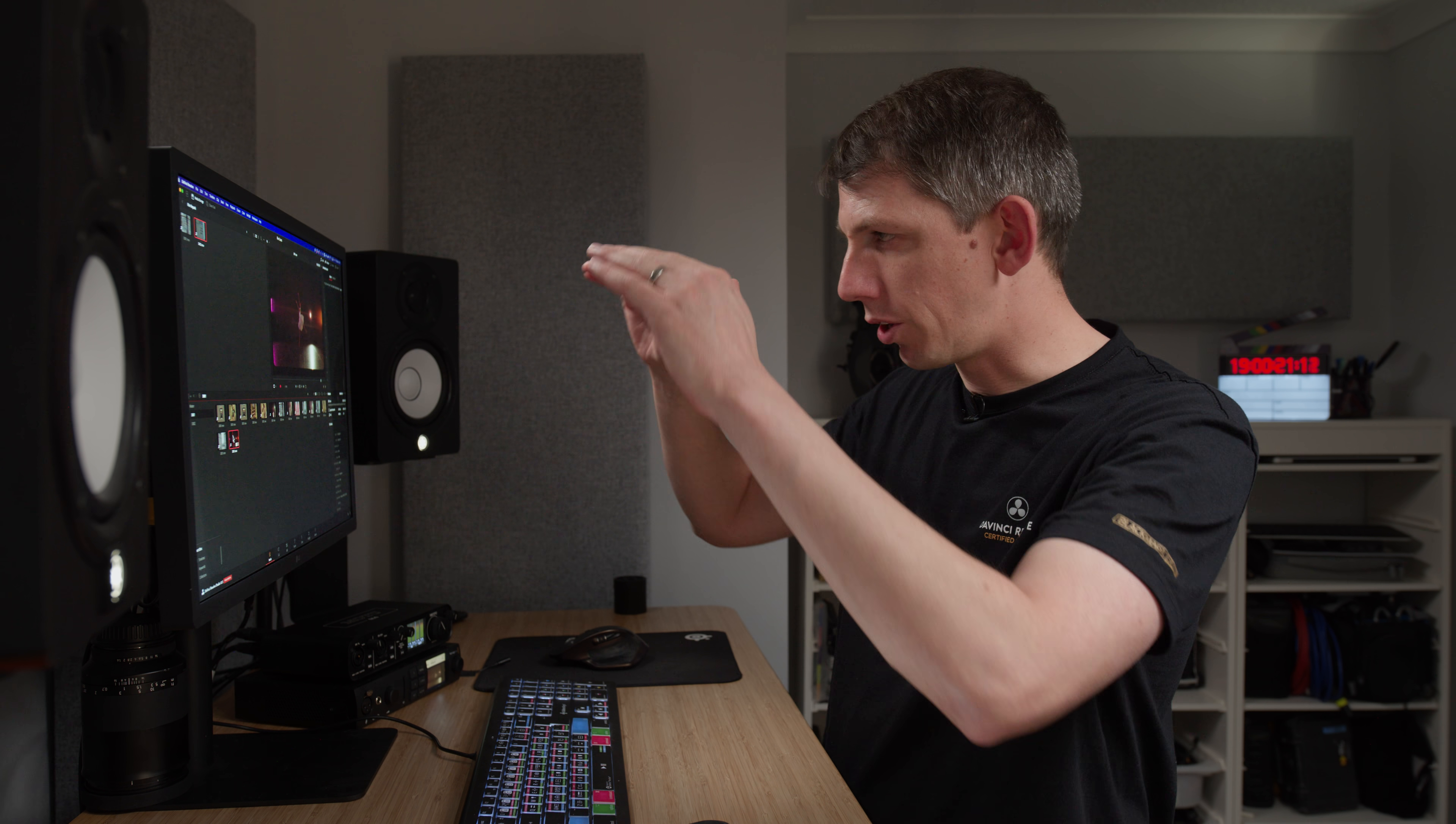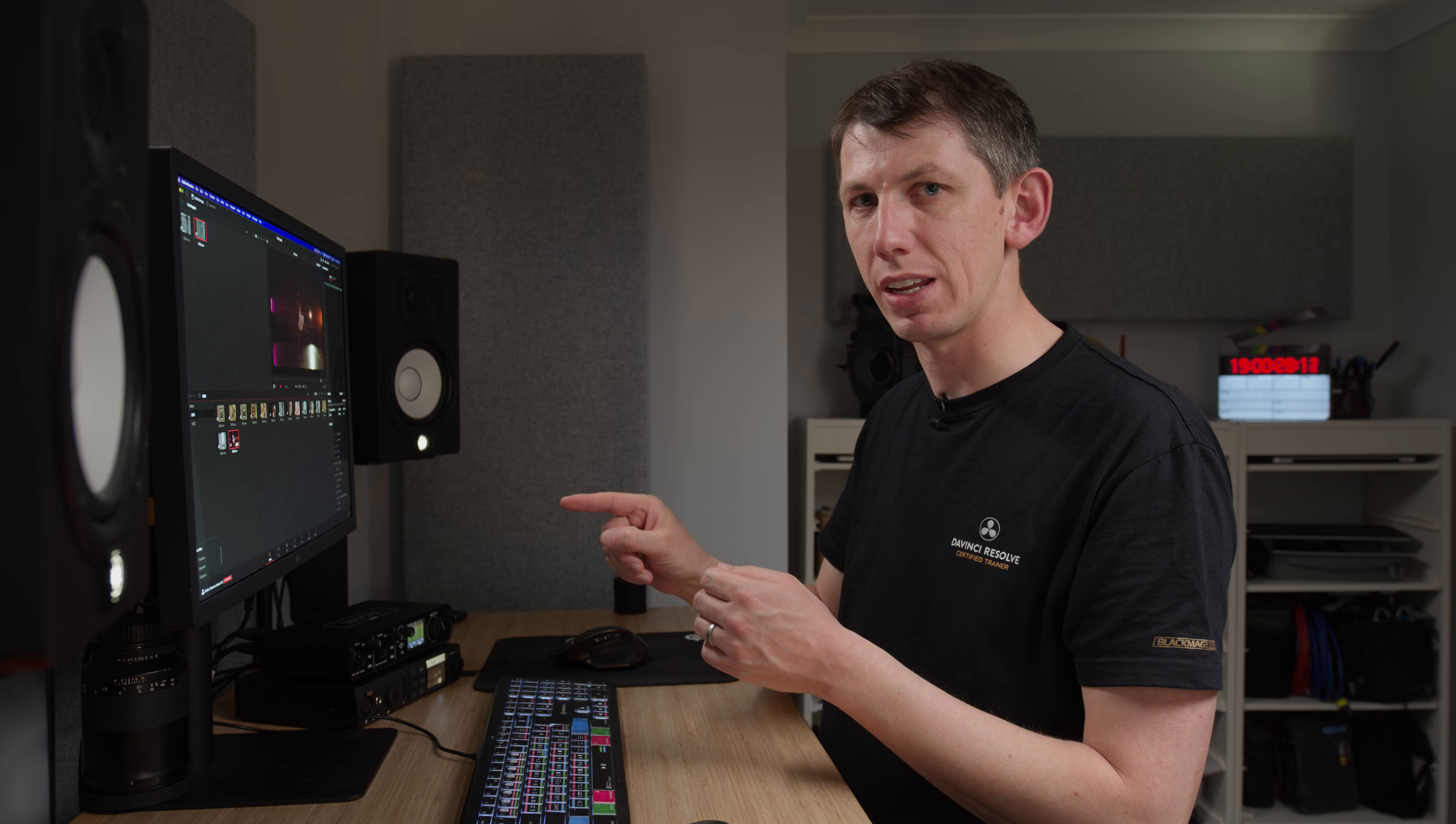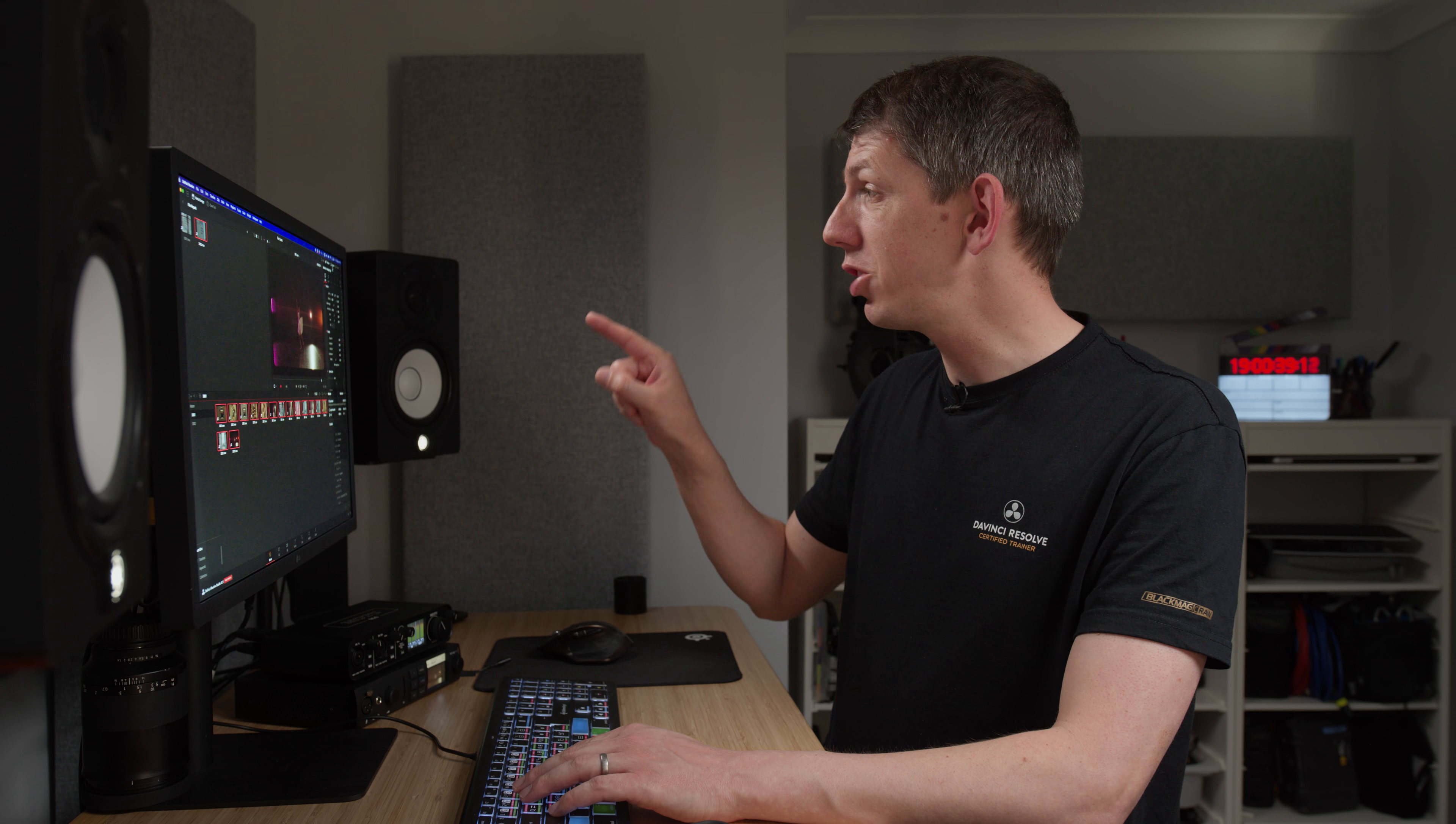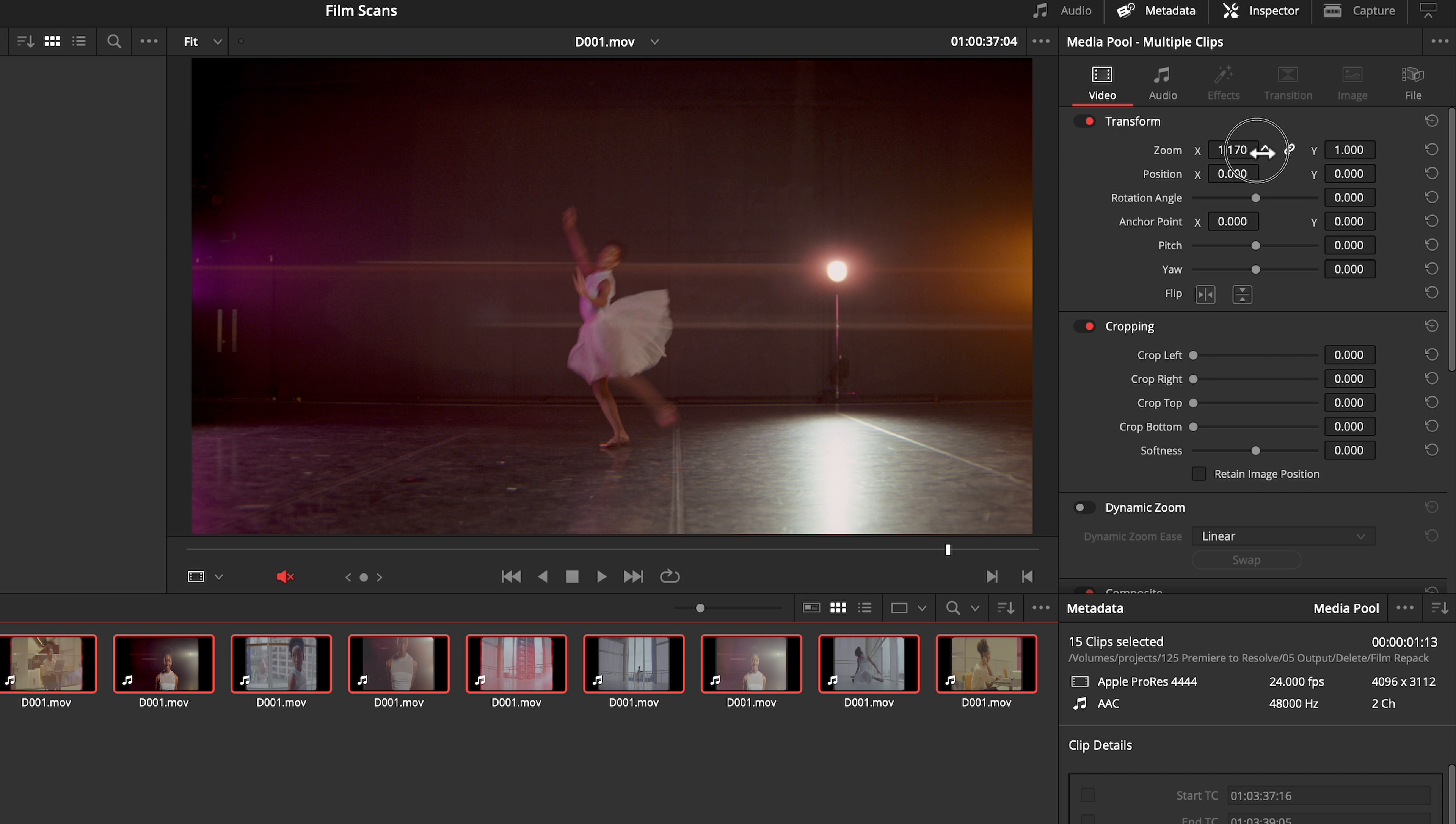So how can I avoid having to manually resize every single clip once I've dragged it into my timeline? Select all of the clips again and I'm going to open my inspector. Please note, I'm still on the media page. I'm not in the edit page. Perhaps you knew this. Perhaps you didn't. But you can change the inspector properties of clips before they've been inserted into your timeline. That way, when you do insert them into the timeline, they'll inherit all of the changes you made in the inspector to the clips while they were in the media pool.